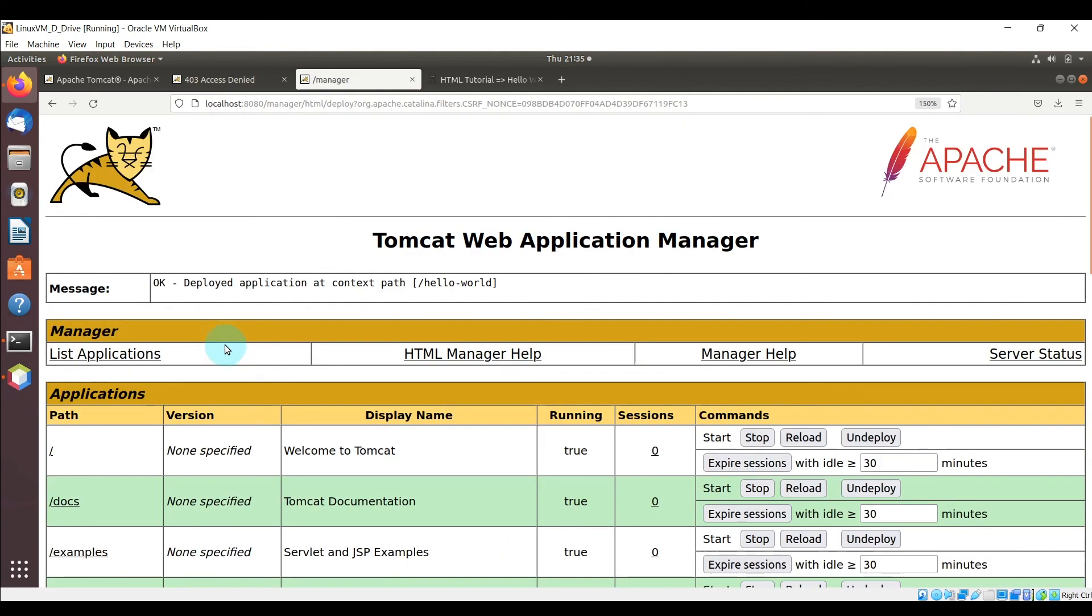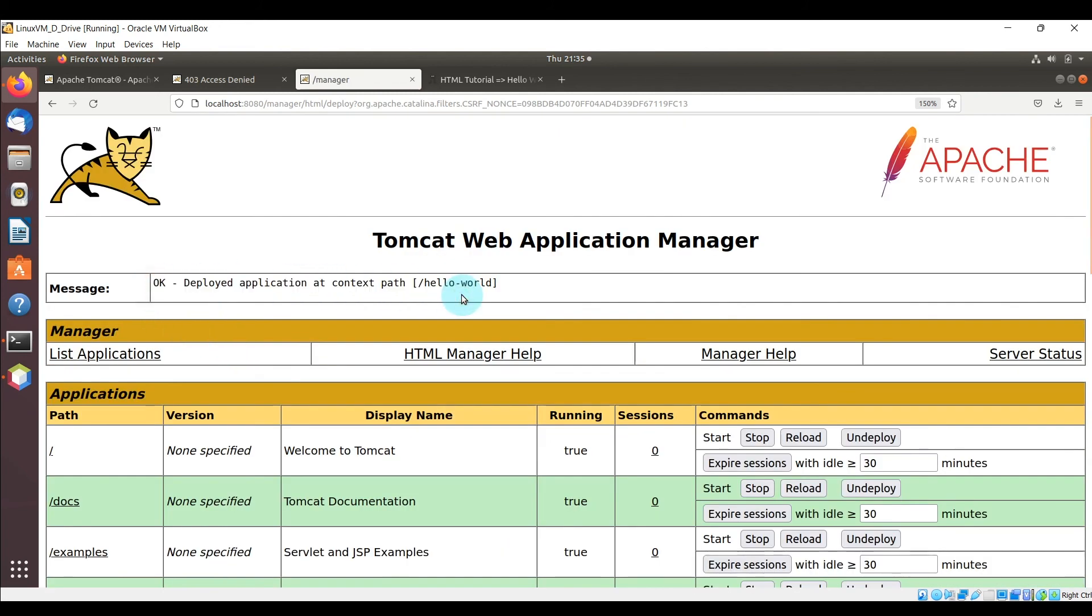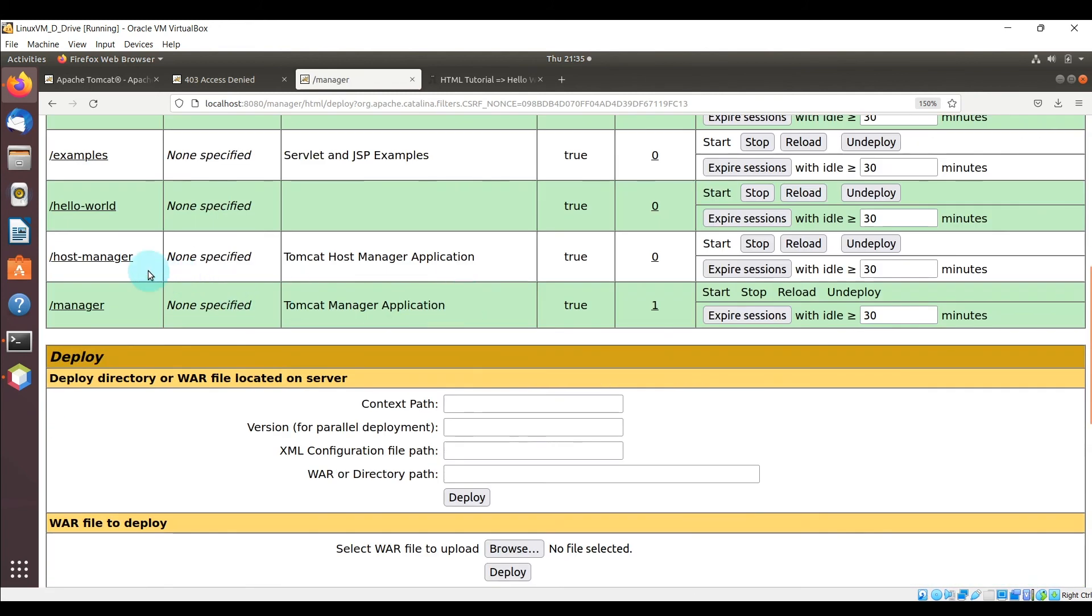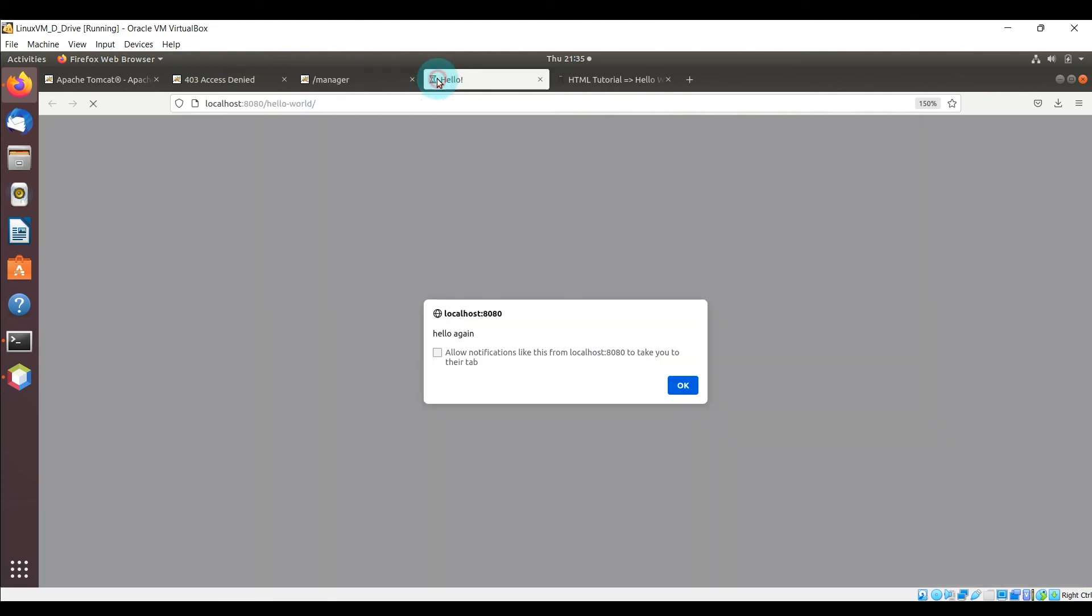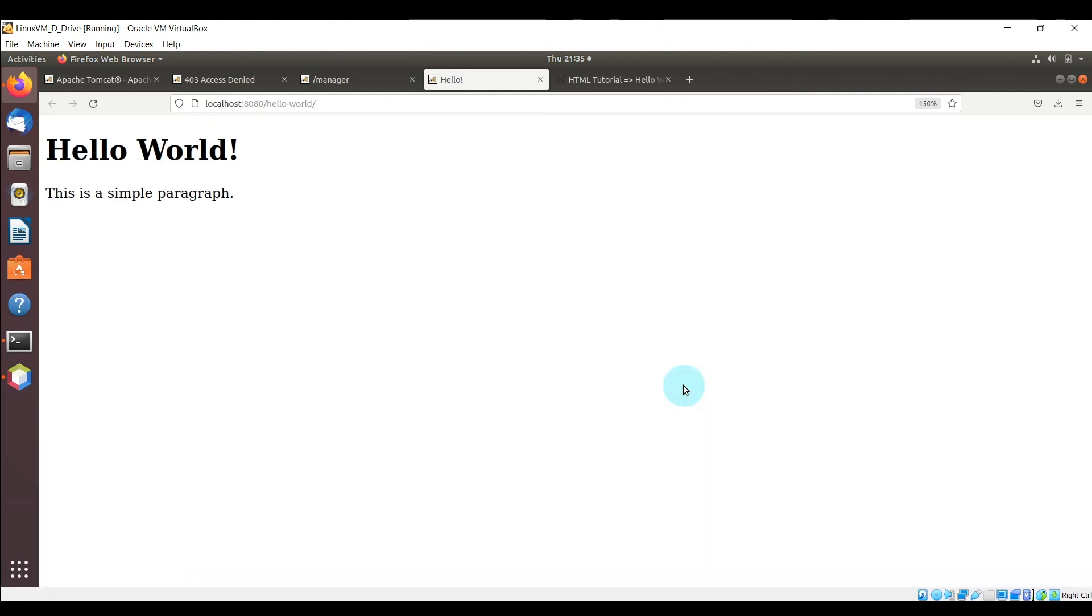So it successfully deployed and now let's go ahead and open this up in another browser or another tab and you can see there is the alert that came up. So the JavaScript was actually executed by the Tomcat server and once you click OK it shows the rest of the index.html.